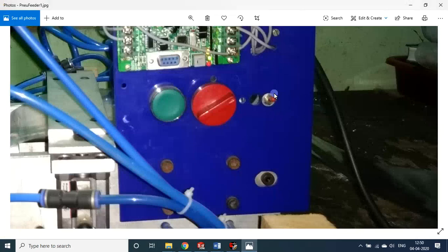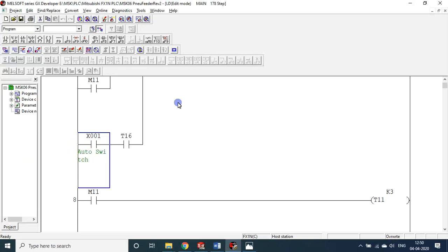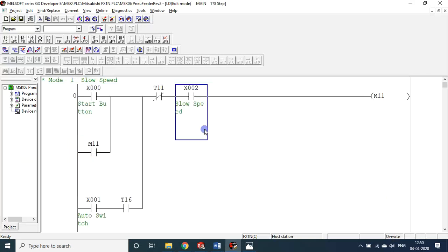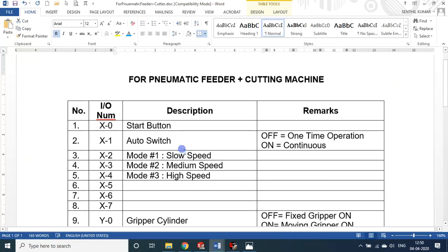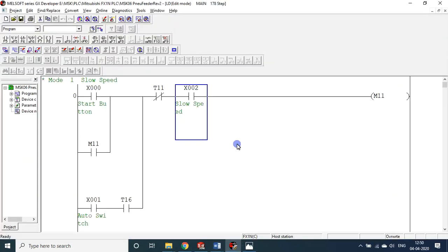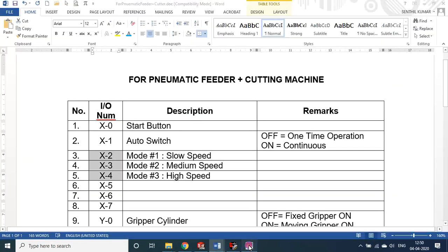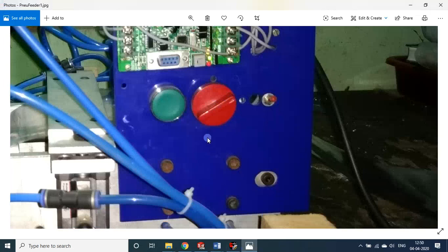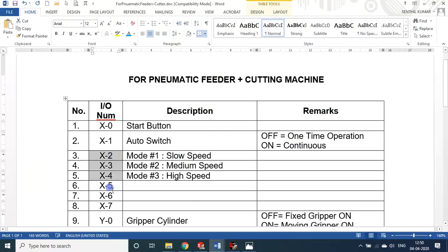For X2, X3, X4 and all, I used a mixie-type button — one button for each speed. This is really practical because you cannot switch on all speed settings simultaneously. With a mixie-type switch it is not possible — either X2 is on, or X3 is on, or X4 is on. That is why I chose this type of switch.